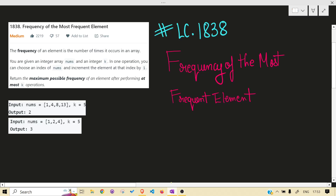Hello guys, welcome back to the channel. Today we are solving another LeetCode problem - that is 1838, Frequency of the Most Frequent Element. Before jumping into the solution, I would highly recommend you read the problem statement on your own and give at least 15 to 30 minutes to this problem.